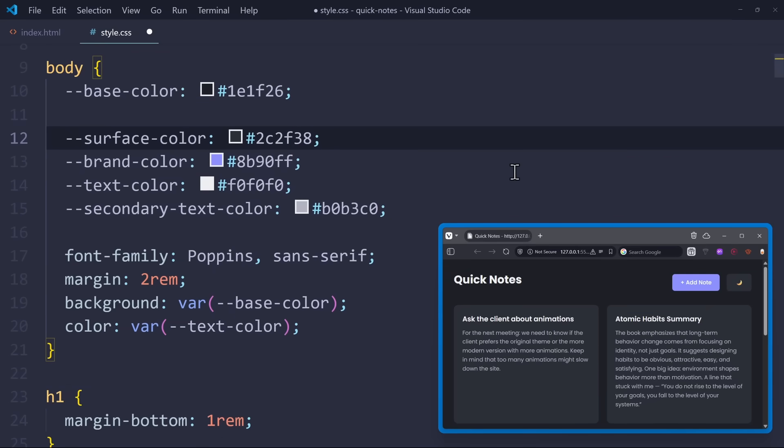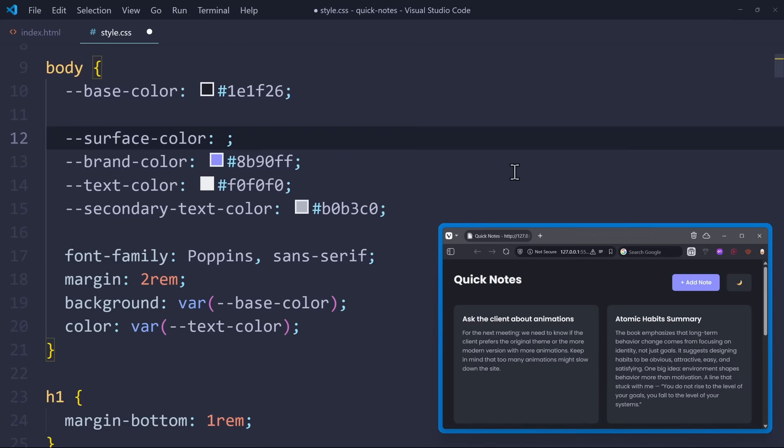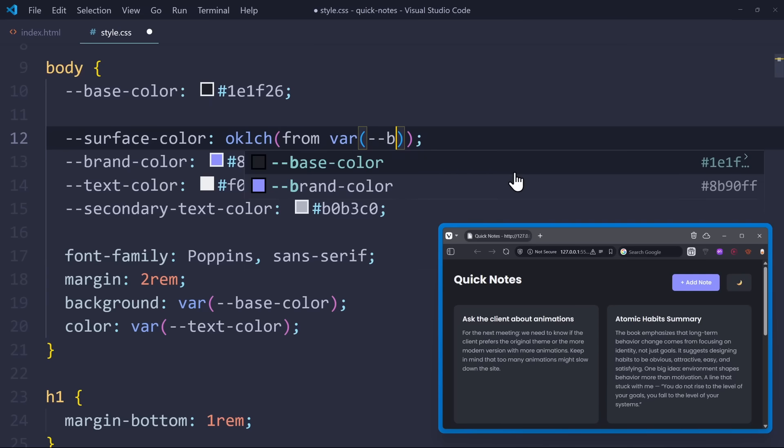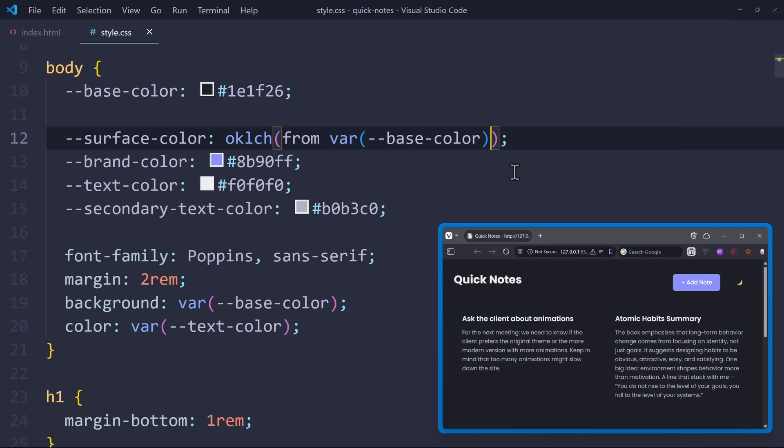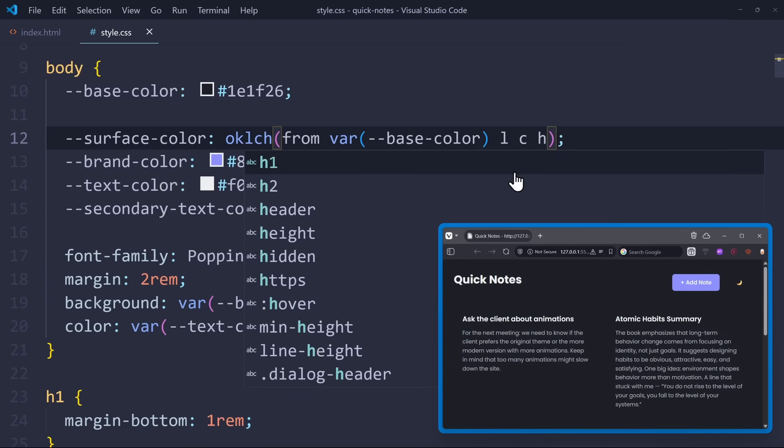Let's delete their values and use OKLCH instead. The surface color is just a slightly brighter shade of the base color. So what we have to do is we say, from the variable base color, I'm going to take the L, C, and H values. Write it exactly like this.